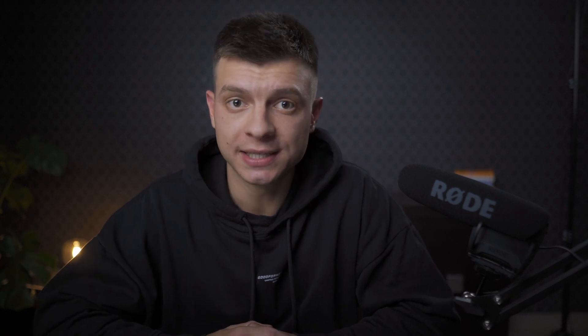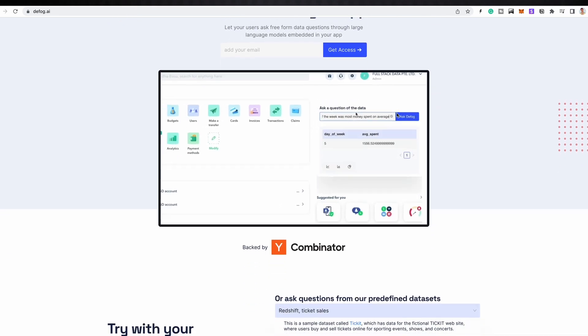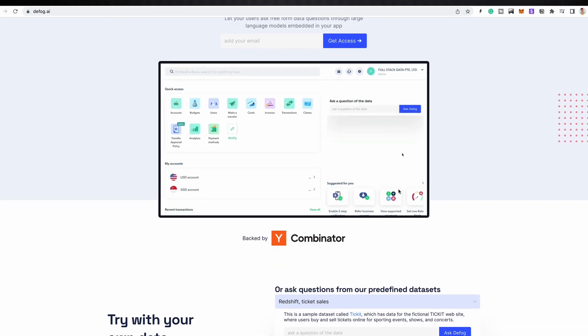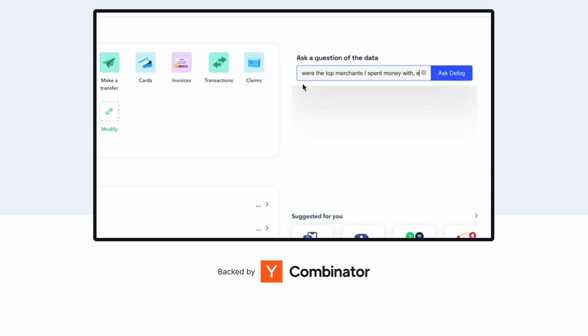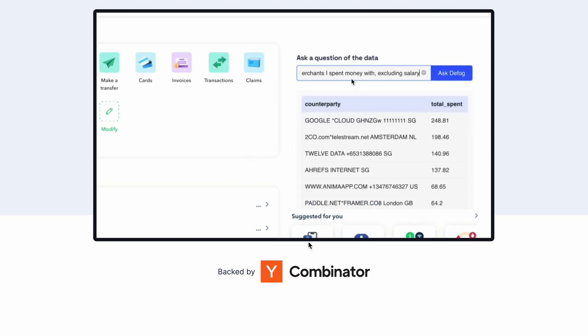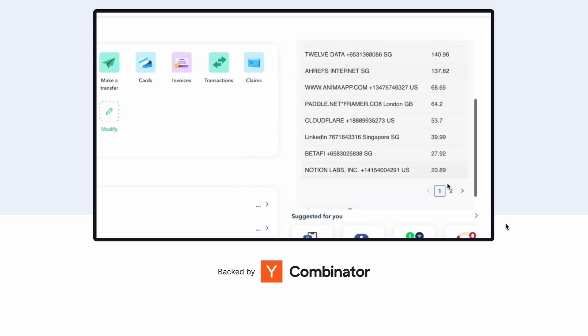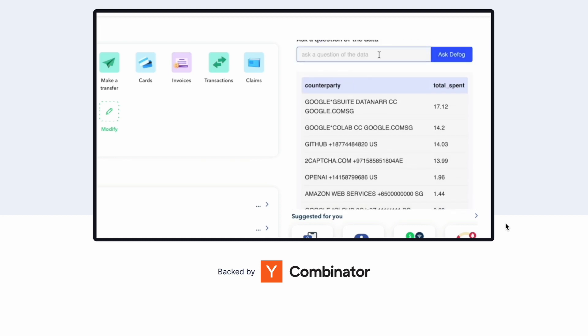And this is what Defog AI does. They provide GPT-4 for your company's data, and you can use it for external support of your users or in-app data analysis. You can ask questions like 'who were the top merchants I spent money with excluding salary?' and it will provide you with a very specific breakdown.